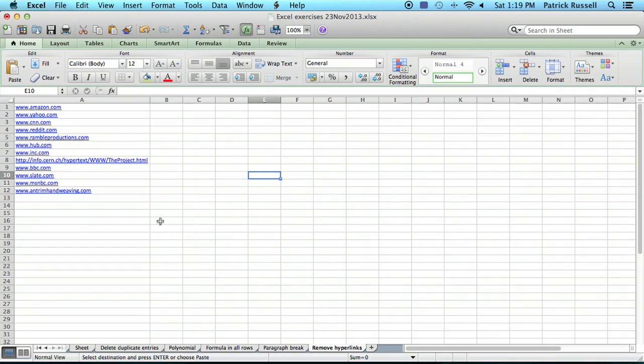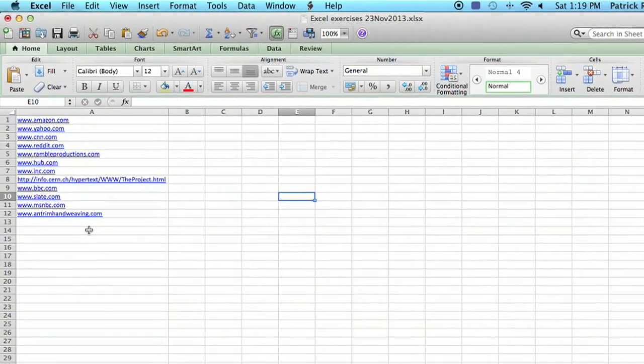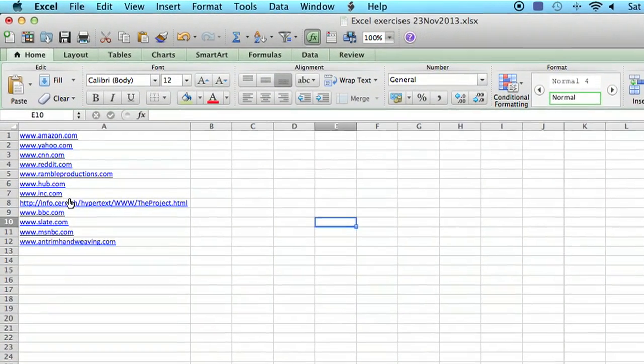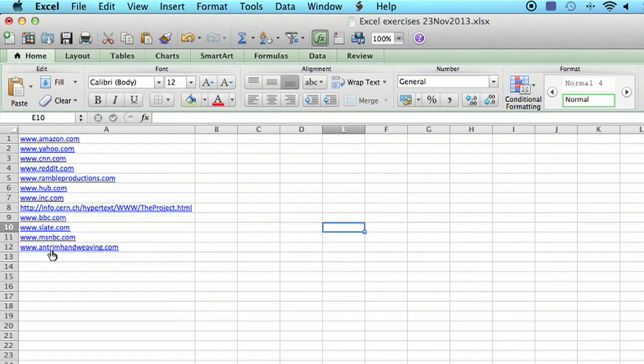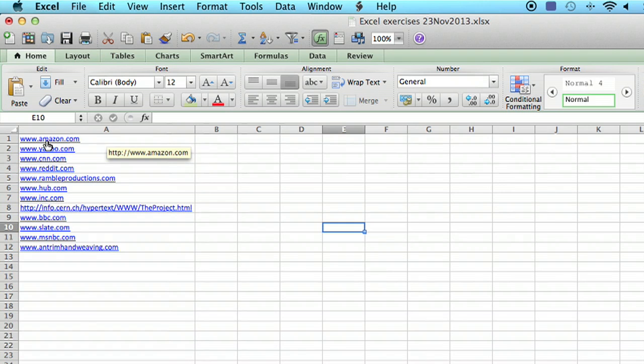So I've got a spreadsheet here that has several URLs, hyperlinks. As you can see, the hyperlinks are active because the cursor changes to the finger when you mouse over them, and we want to make those just text.